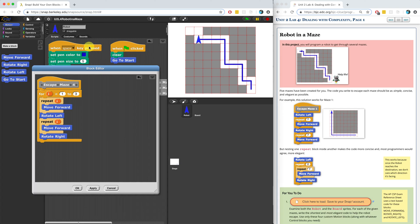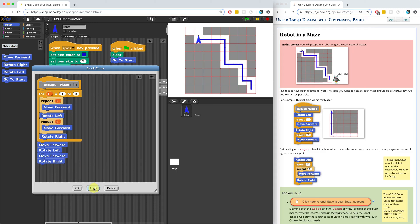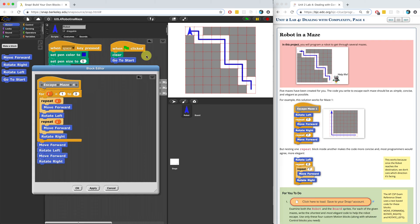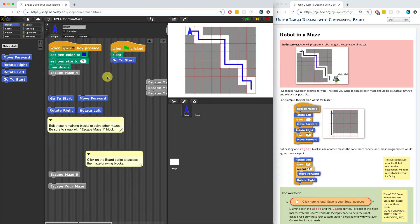We're so close! All we have to do now is move forward once, then rotate left, and then we have to move forward and rotate right. When I hit apply, let's run it again. I don't want to run it from there — let me restart the whole thing. Press the space key and it should work correctly. I kind of went fast through that, so if you had a little bit of trouble, just go back and read through the code slowly and see if you understand what I did. Let me hit apply and go on to maze five.